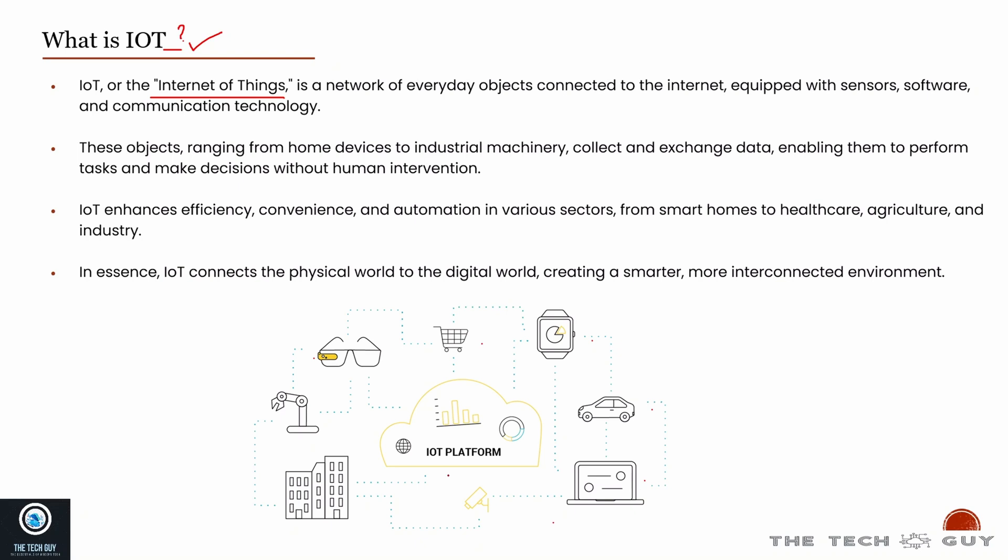IoT, as the name suggests, is the Internet of Things. It's a lot of devices which are connected to your IoT platform over the internet. These objects can range from home devices to industrial machinery which collect and exchange data.